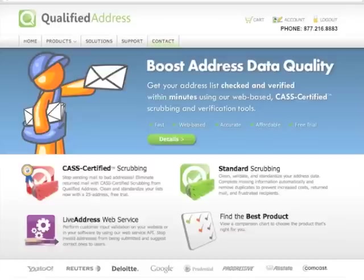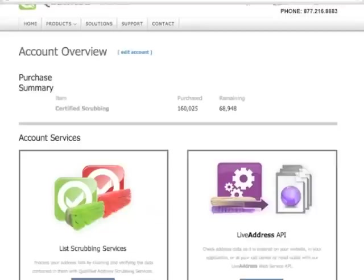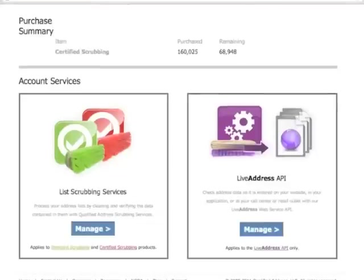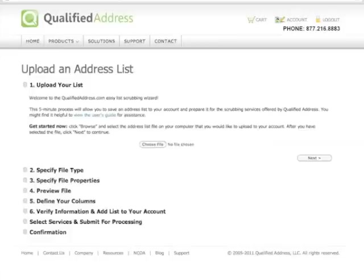Now navigate to your account on qualifiedaddress.com and then click on Manage in the list scrubbing services. This will show you any lists that you have uploaded previously. Click on Upload New List.